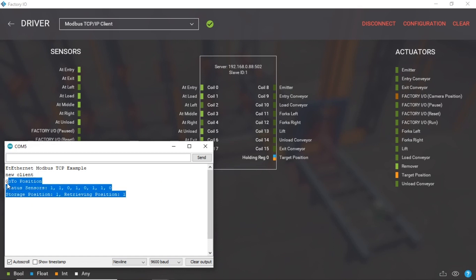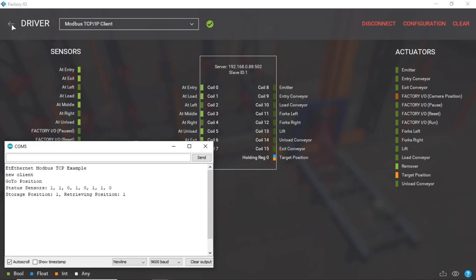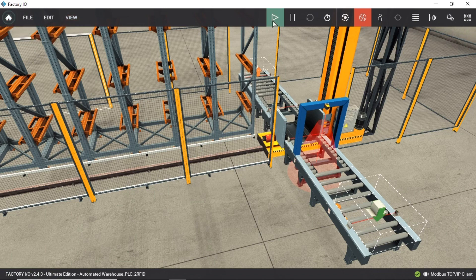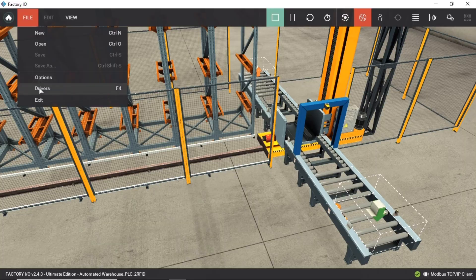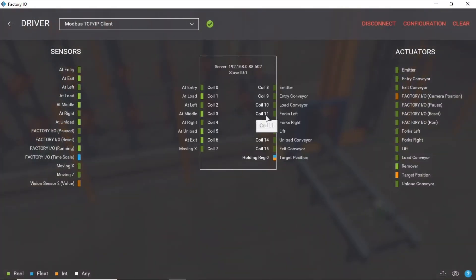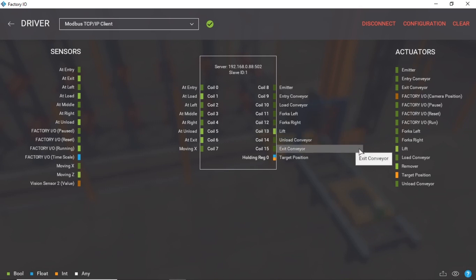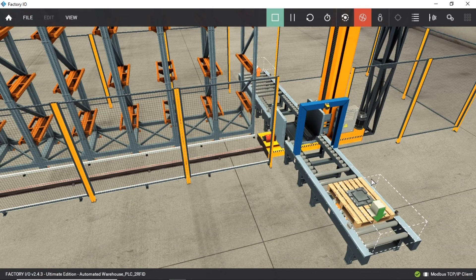The Arduino serial monitor will display sensor data and the status of each actuator change. Go back to Factory IO and select run mode to start the simulation. In the driver page, you can see the status changes that occur for both sensors and actuators when pressing a button on the Arduino. We will start to control the automated warehouse actuators using buttons from Arduino.